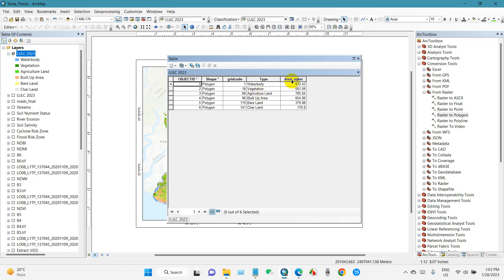After that you can see here the LULC type and the respective area in square kilometers. I will show this area for the specific land use type using different graphs.